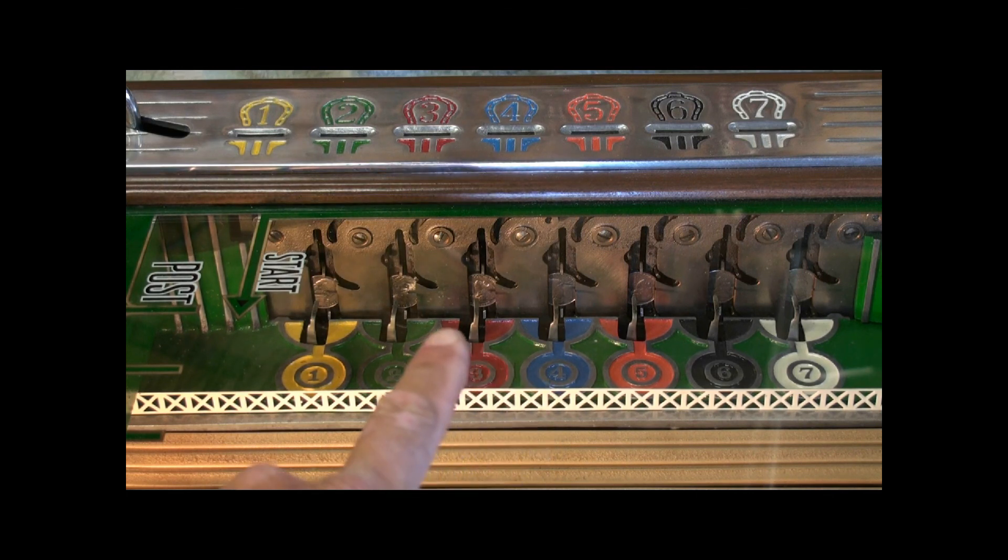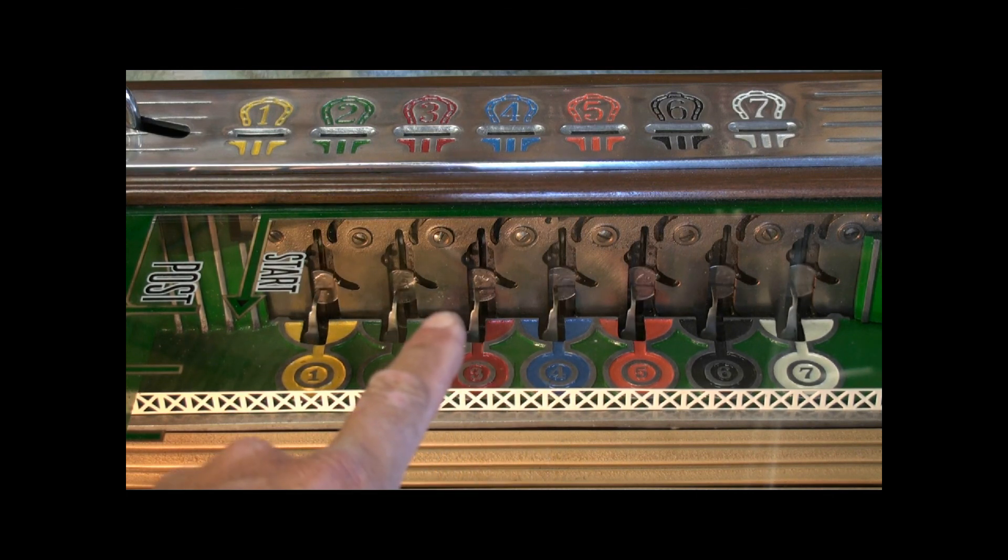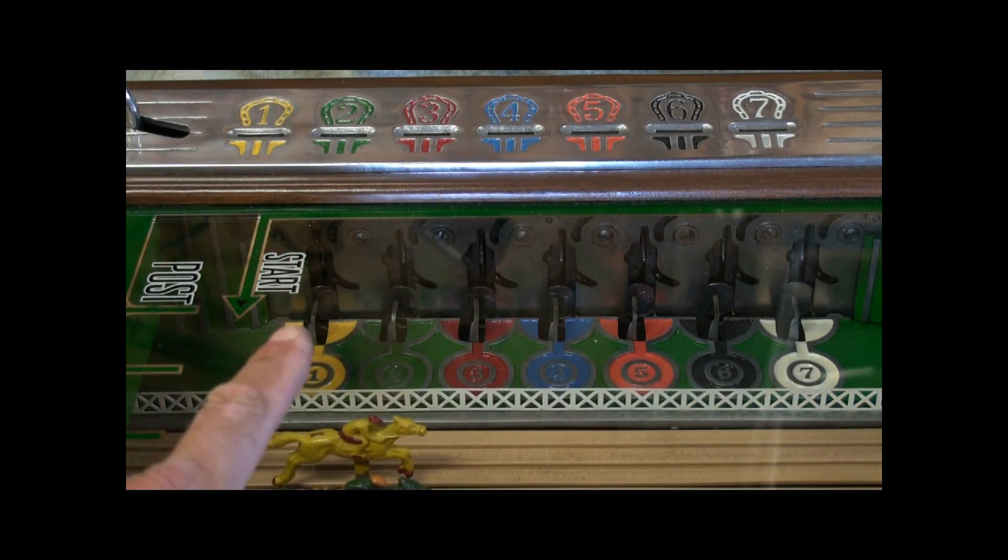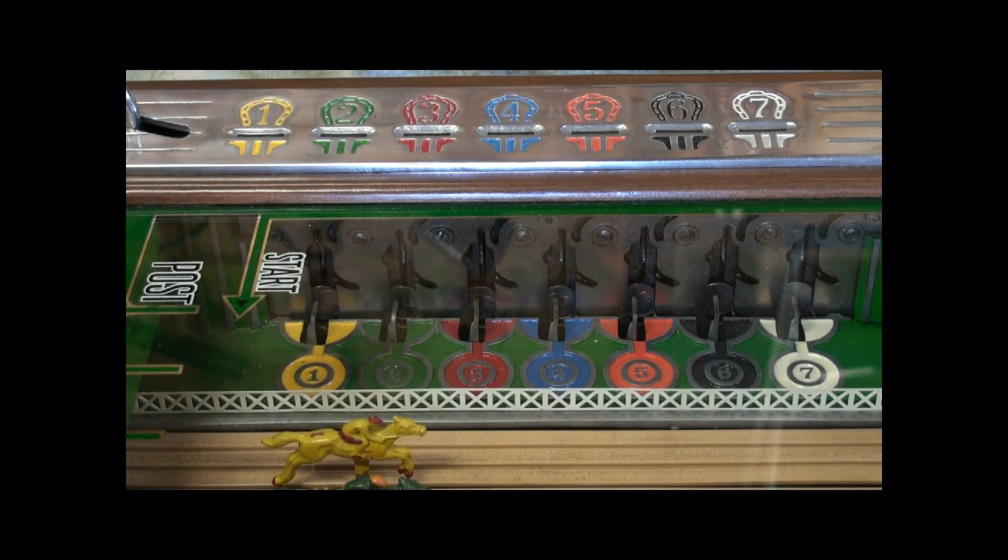Then watch them go forward and look, it knows that all 7 horses were bet on.